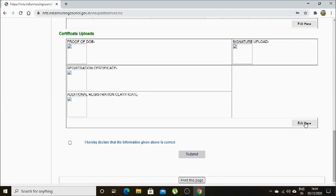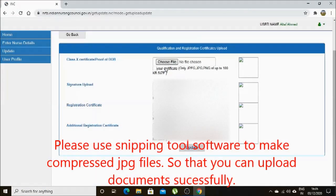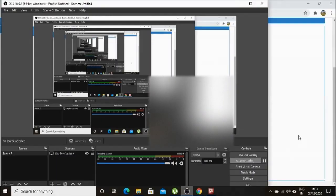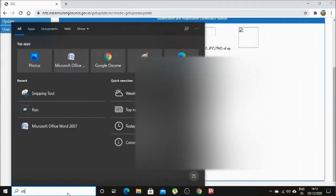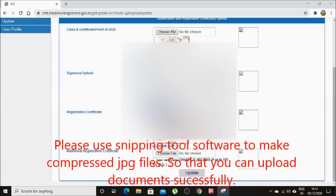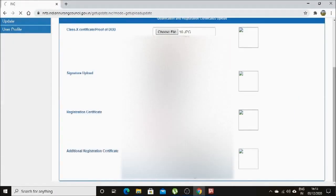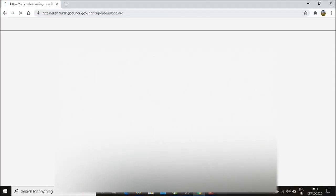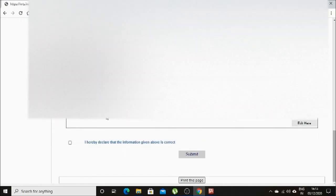After successfully entering all the details, you have to finally upload your certificates, like your 10th class certificate or data book proof, signature, registration certificate, and additional qualification certificate. If you did an additional qualification, then only you have to select it. Keep in mind that you have to upload the documents below 100 KB — only up to 100 KB is allowed. For that, you can use a tool called the Snipping Tool. You can snip and create an image. After successfully uploading the documents, you have to update it, then it will show that your form is completed. Please take a print of this page to make sure there is no correction.